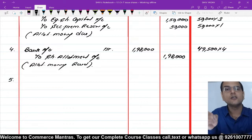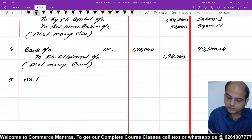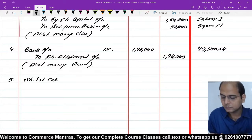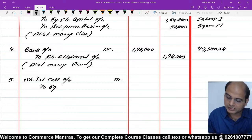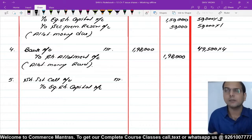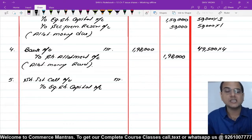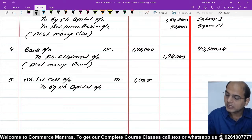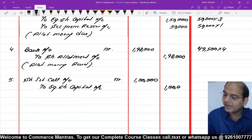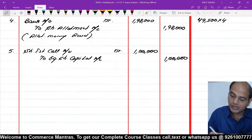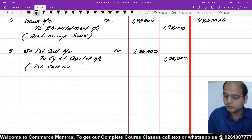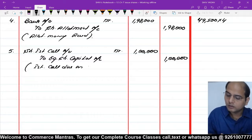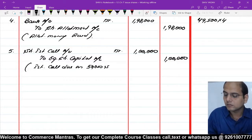Next entry: first call due करते हैं। Share First Call Account debit, to Equity Share Capital Account। First call पर ₹2 मंगवाने हैं। 50,000 × ₹2 = ₹1,00,000 मंगवाएंगे, पर 500 पर नहीं आएगा, बाकी आ जाएगा। Narration: First call due on 50,000 shares।